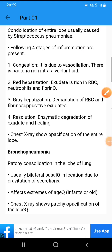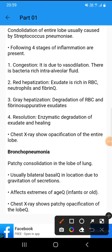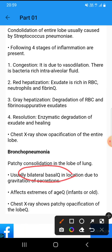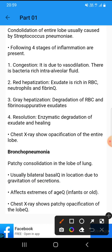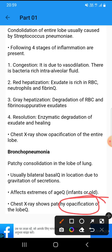Bronchopneumonia is the patchy consolidation of the lobe of the lung, usually bilateral and basal in location due to gravitation of secretions. It affects extremes of age — infants and the elderly. The chest X-ray shows patchy opacification.